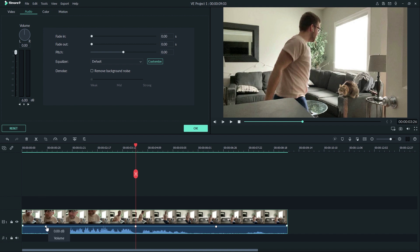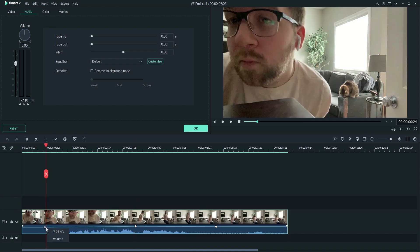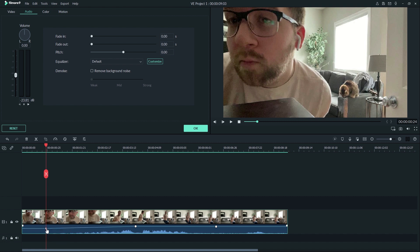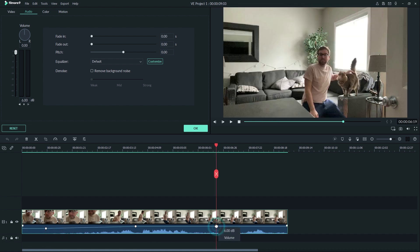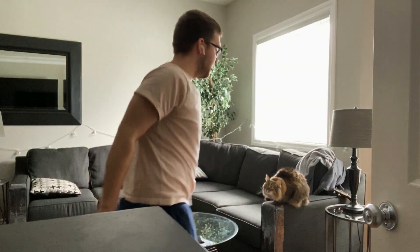If you want to, you can adjust the keyframes by just clicking and dragging them to the volume that sounds right on your timeline. Now we have a good rise in volume. "Well guys, thanks for making it to the end of the vlog. I'm just gonna hang out with my cat."